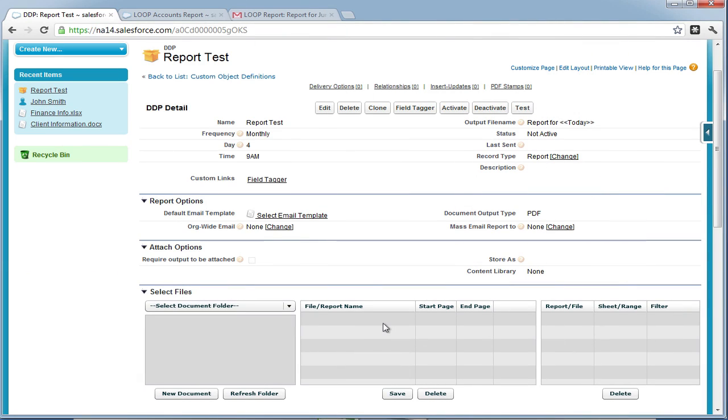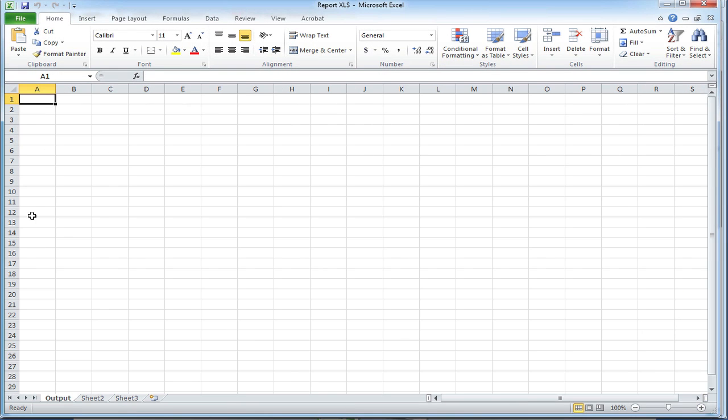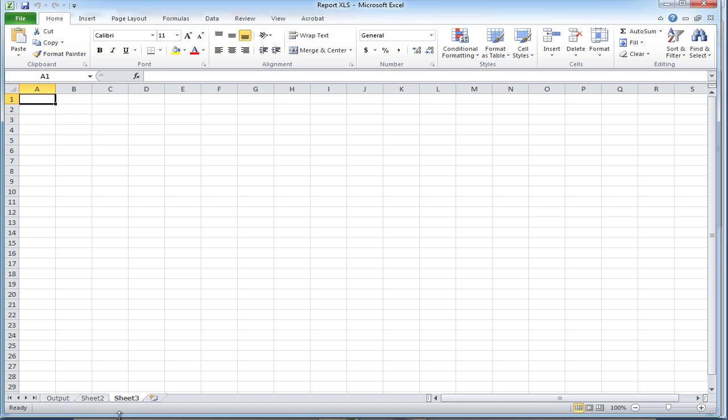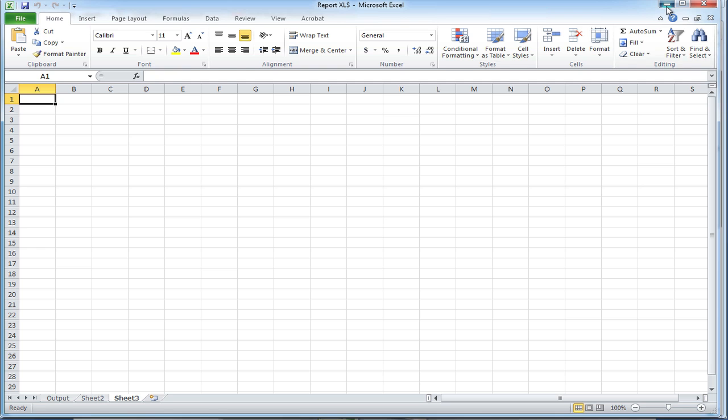Now we're going to review some of the benefits of purchasing the business level of Loop Reports. The main benefit is the ability to use Excel as middleware. As an example, in this Excel file, we can insert multiple reports into separate sheets, like sheet 2 and sheet 3.